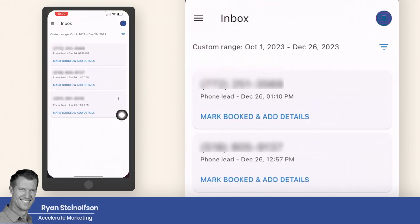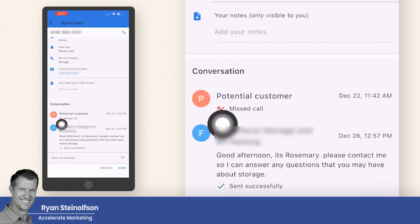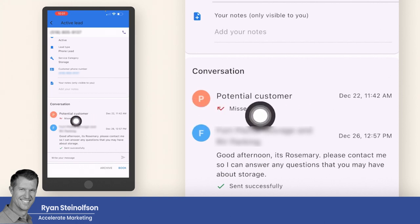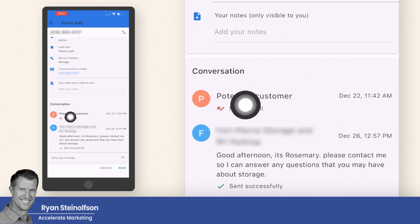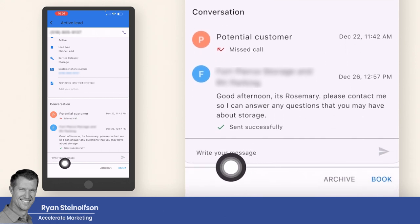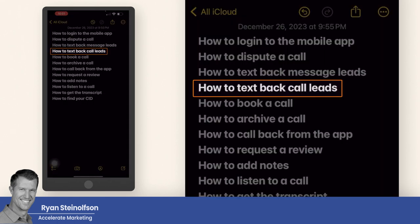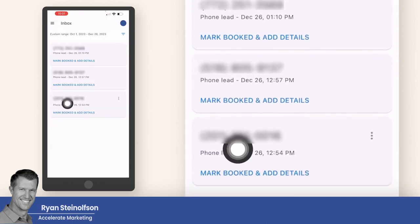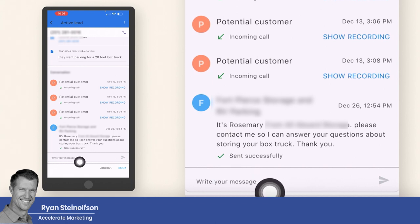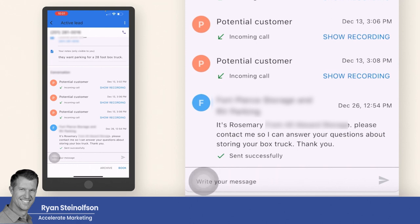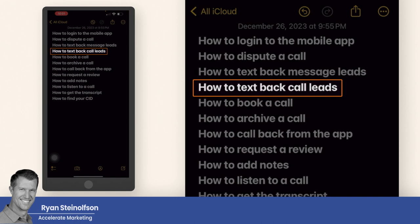How to text back a message lead: you just go into any one of these leads. The interesting thing about the app is that you can actually message back either call leads or message leads. If it was a message lead, instead of showing a missed call, it would show exactly what that person is messaging, and then you would just tap to respond to them. How to respond to a call lead is the same way — you go into a call lead, go down to the bottom, tap write a message, and that's going to send a text to that person's cell phone.